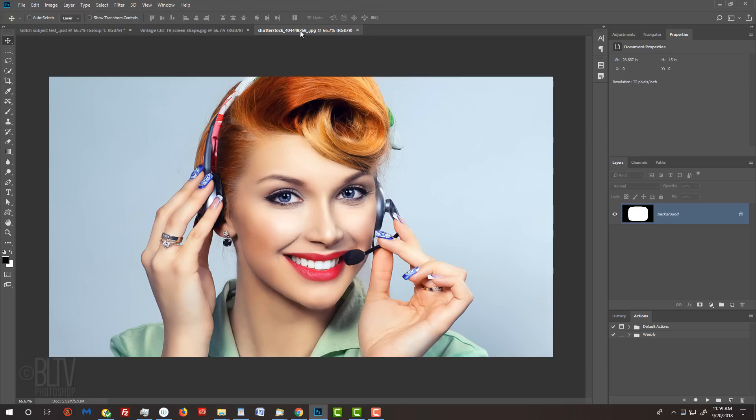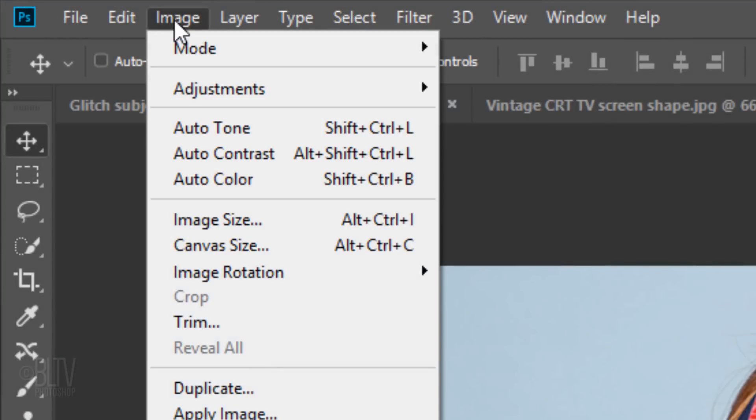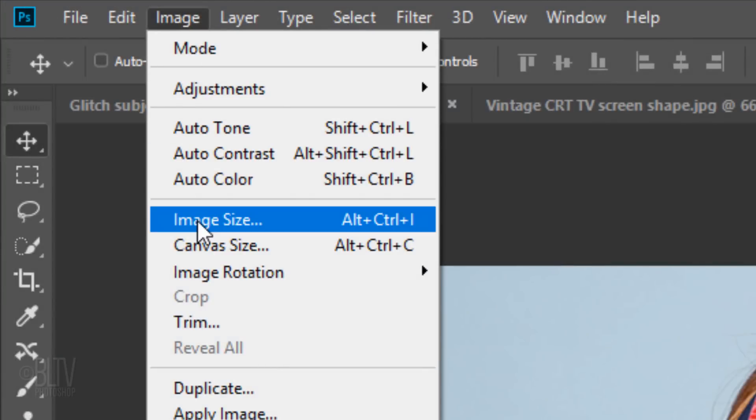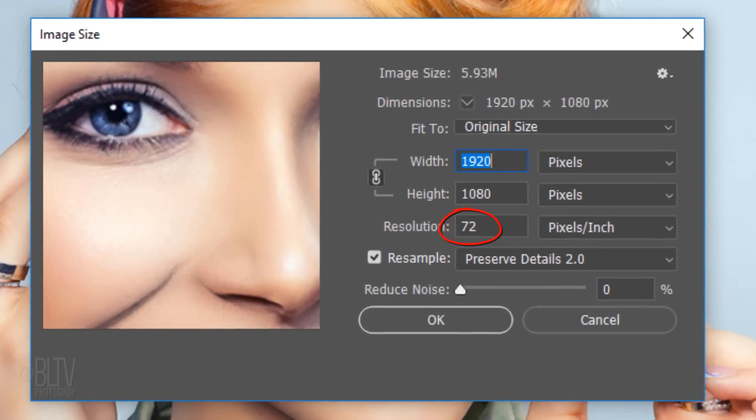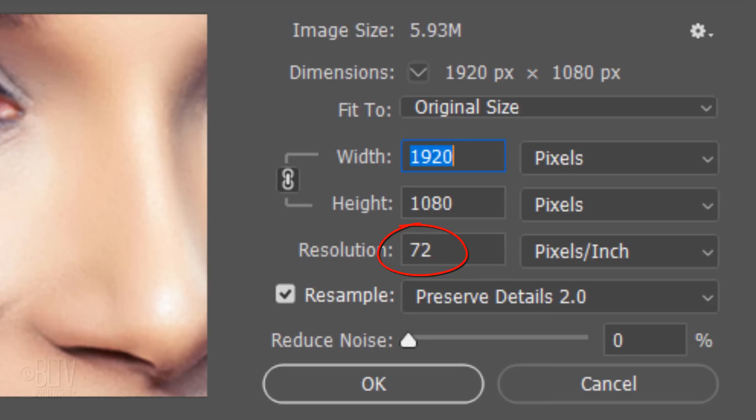Open a photo of someone or something that you'd like to use for this project. I downloaded this one from Shutterstock. To ensure that the setting amounts will have similar results as mine, check your photo's size and resolution. Go to Image and Image Size. Make its resolution 72 pixels per inch and its width and height somewhere in this neighborhood.